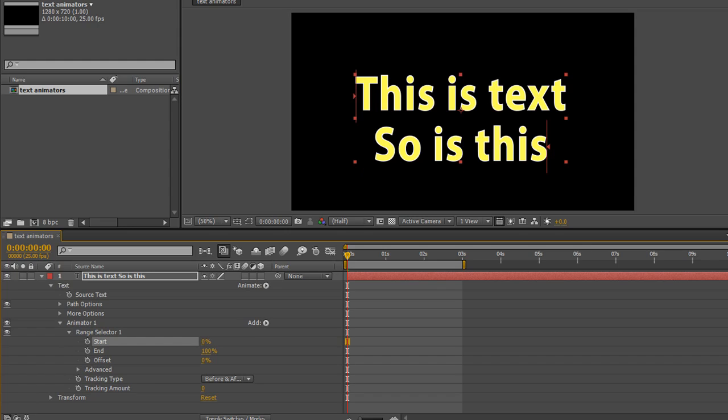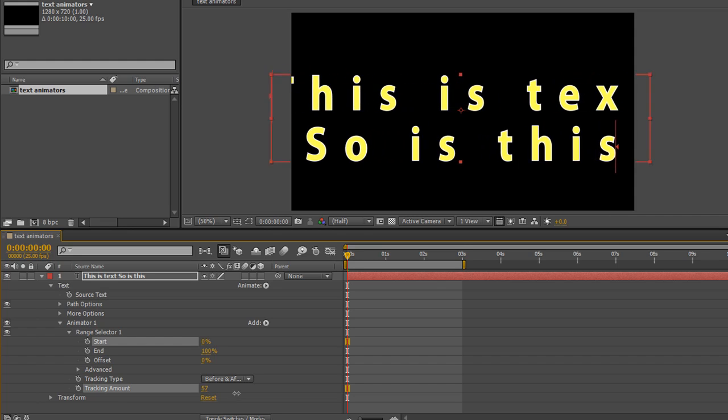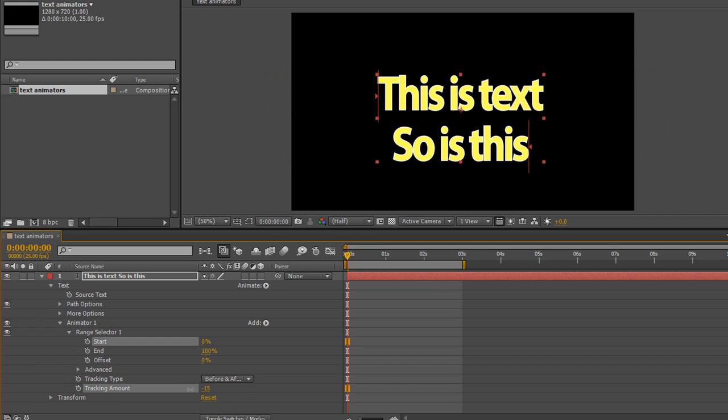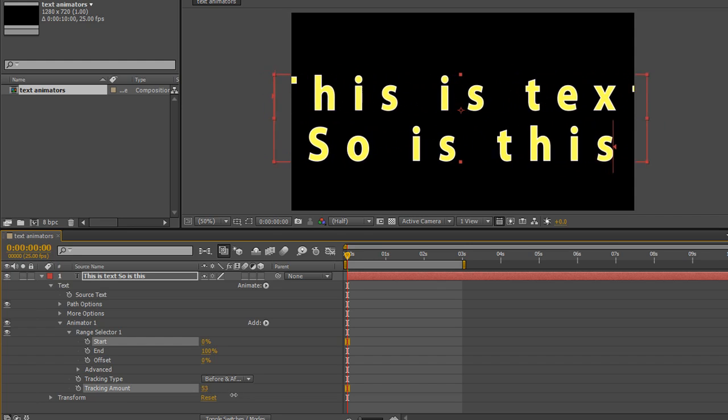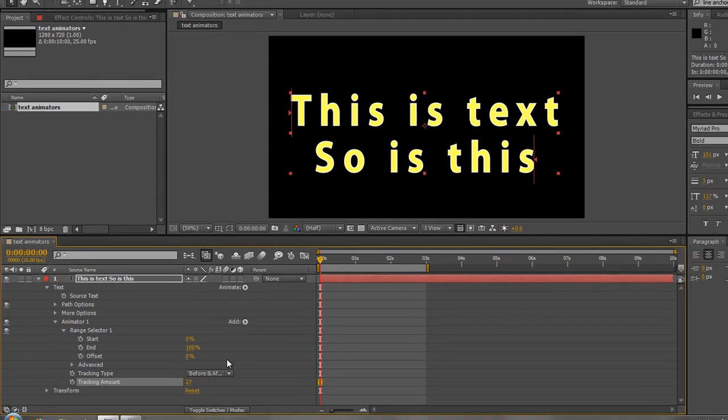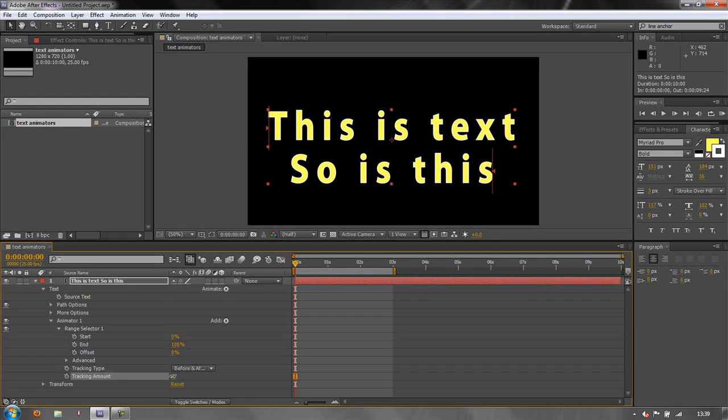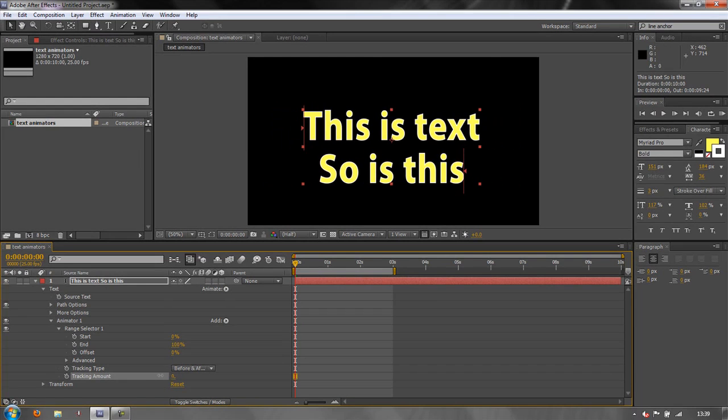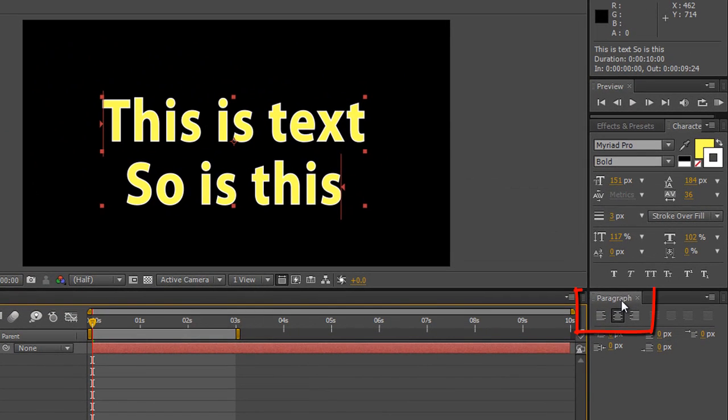I can start playing with tracking amount. As I start to drag out tracking amount you'll see that it's tracking from the center. Now there are other ways of changing that, but actually one of the simplest ways of making tracking happen either from the center or from one end is to actually go to your paragraph panel.